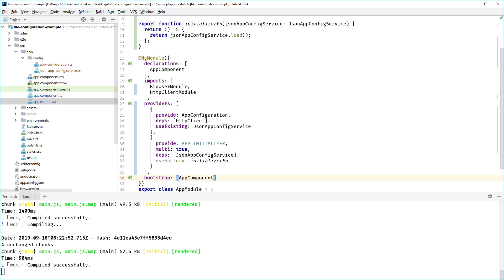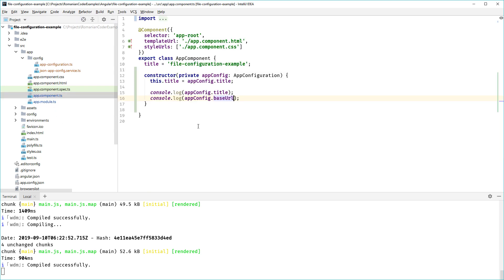What this means is that in all of your components you can inject the AppConfiguration class and it will be resolved, it will be populated with the values read from the JSON file, and you don't need to add any logic to check if they were populated, to set timeouts, or anything like that. Just use the APP_INITIALIZER provider because it was done specifically for this, to hook into the bootstrap process and do your stuff before the application starts.